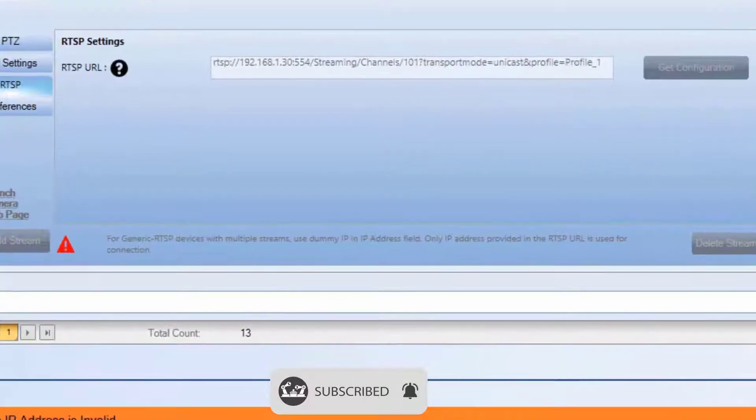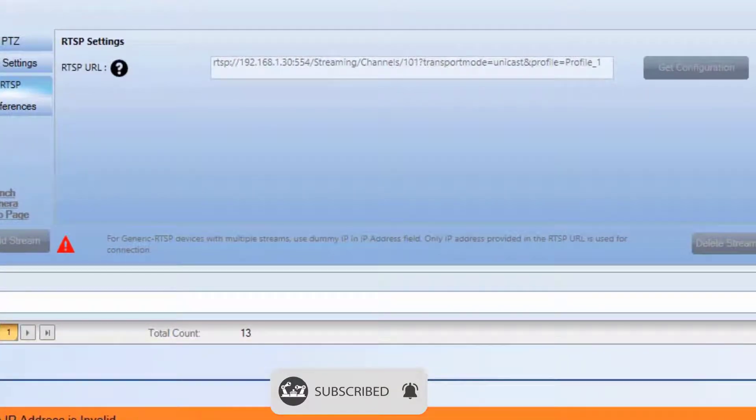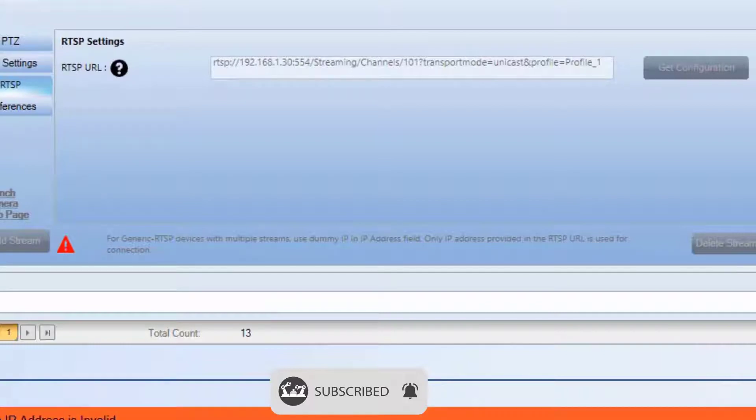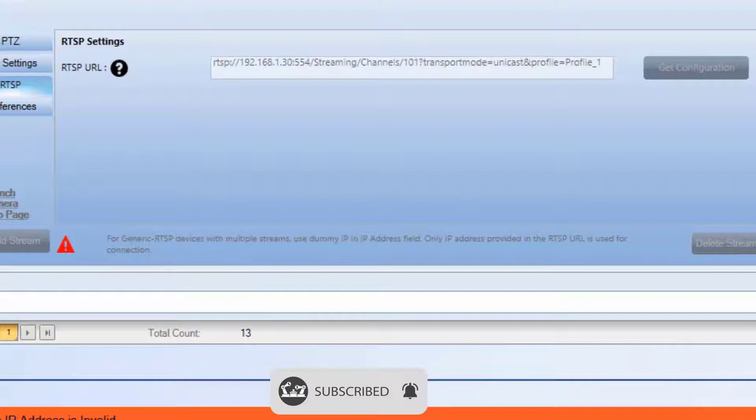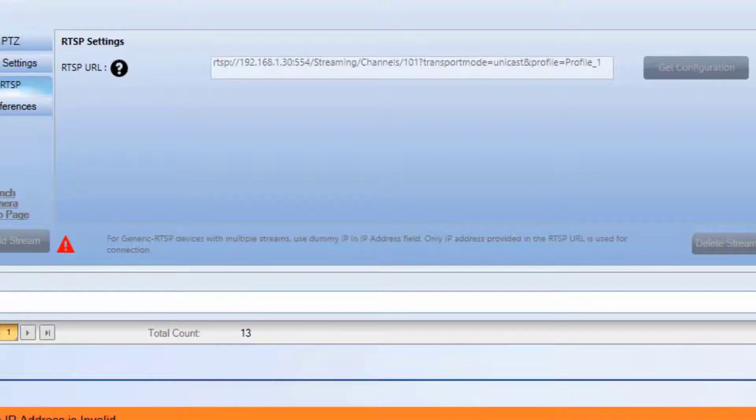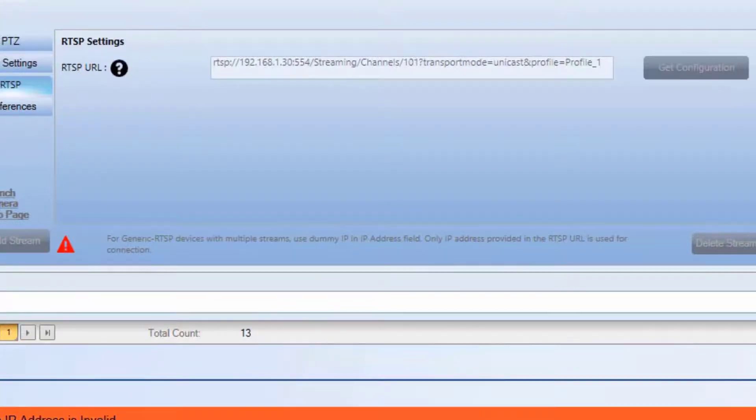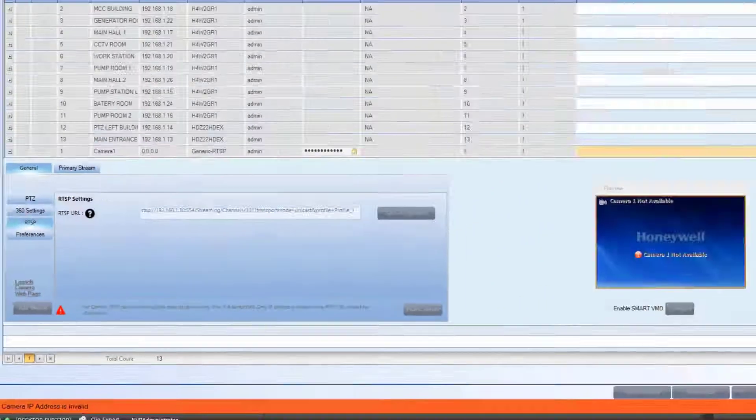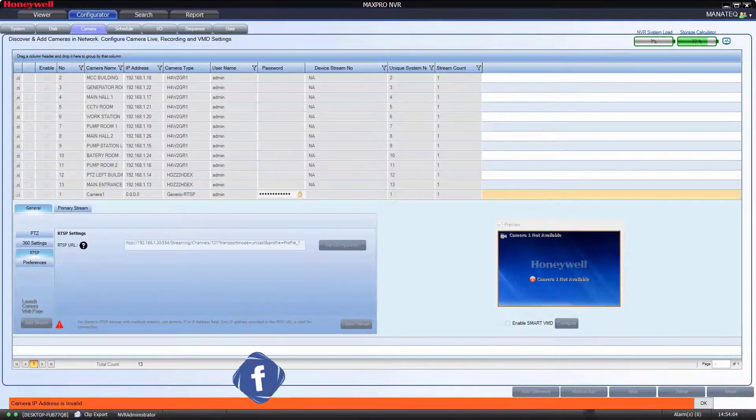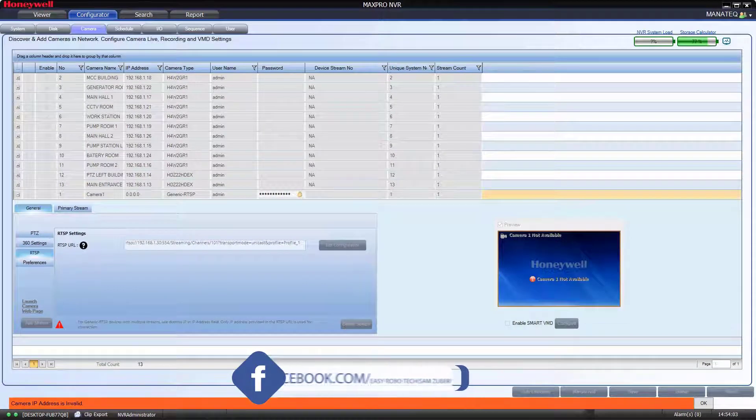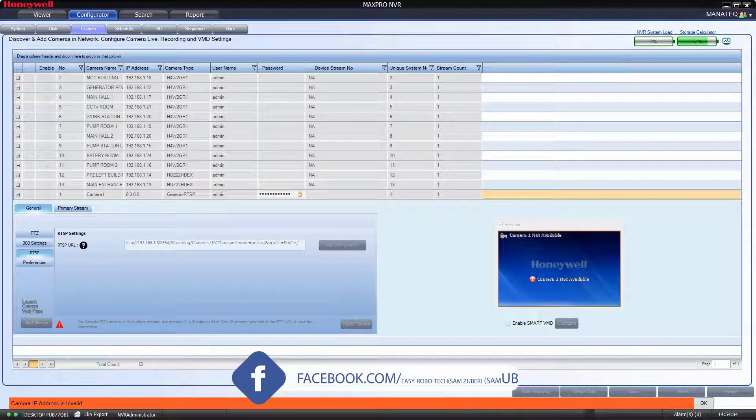But if you observe, there is a message from MaxPro that says for generic RTSP devices with multiple streaming, use dummy IP in IP address field. Only IP address provided in the RTSP URL is used for connection. We can give any IP address. For safe side, we can provide camera IP itself. Click on OK.